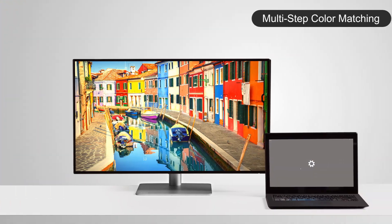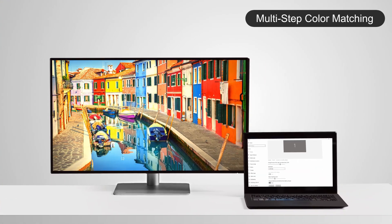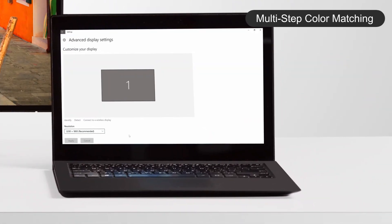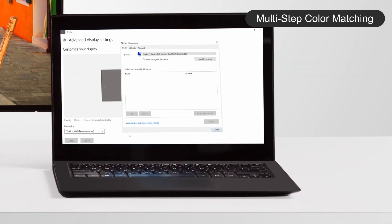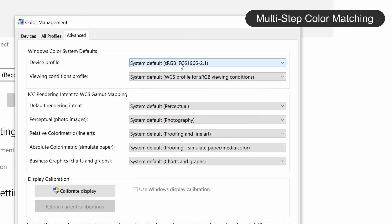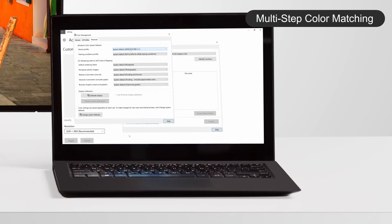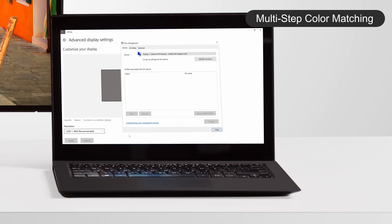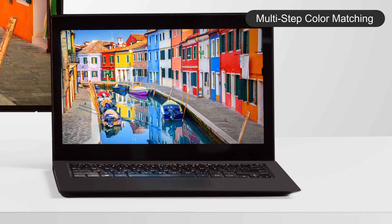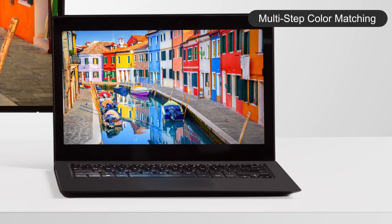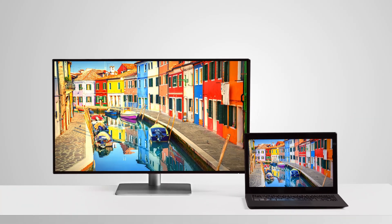Traditionally, to match the ICC profiles between a computer and a monitor requires complicated steps in Windows operating system, while steps on devices running the Mac operating system are more straightforward.